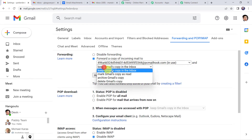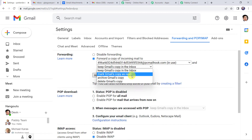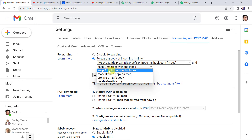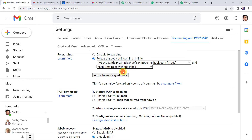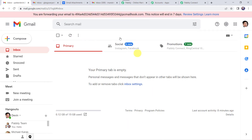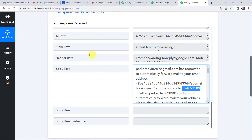It is asking whether to keep Gmail's copy in the inbox, mark Gmail's copy as read, or delete the Gmail copy — select according to your requirement. I want to keep the Gmail copy in the inbox, so I am choosing this option. Scroll down and click on save changes. And here we can see you are forwarding email to this particular mail hook, and this notice will end in 7 days. So now we have created an integration with our Gmail account and Pabbly Connect.